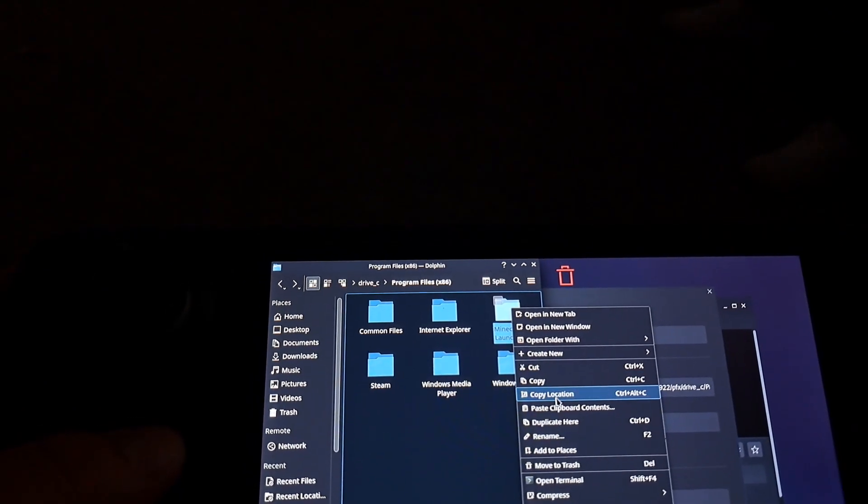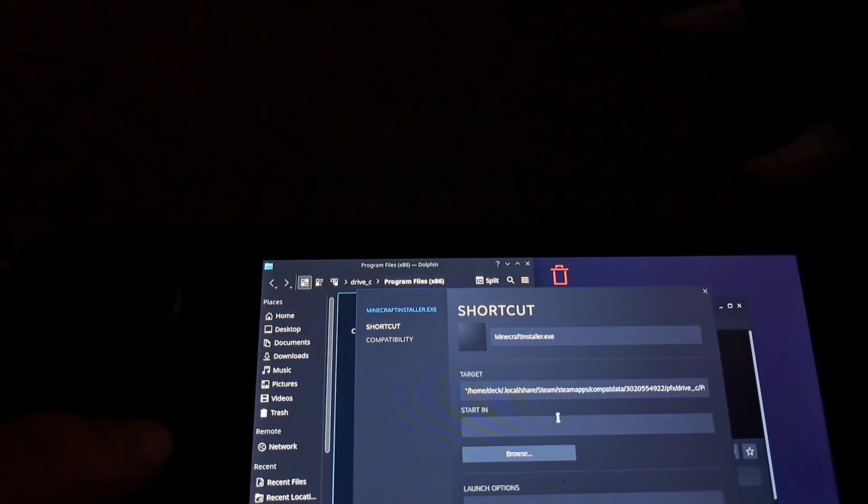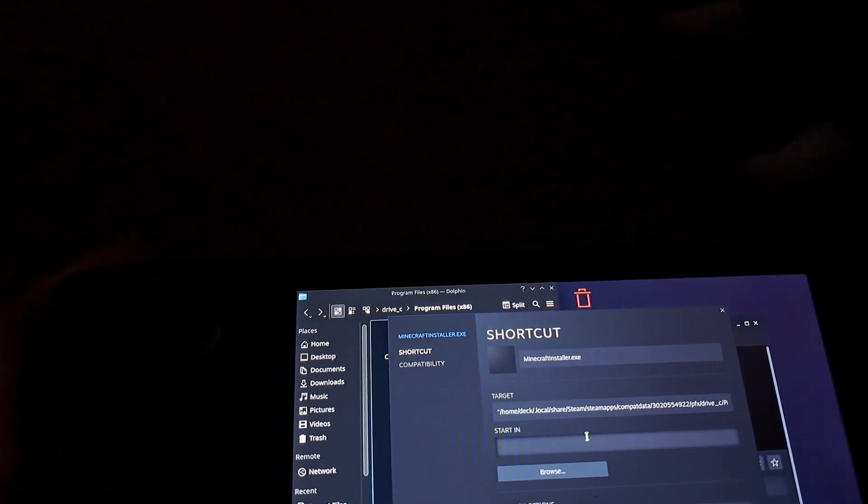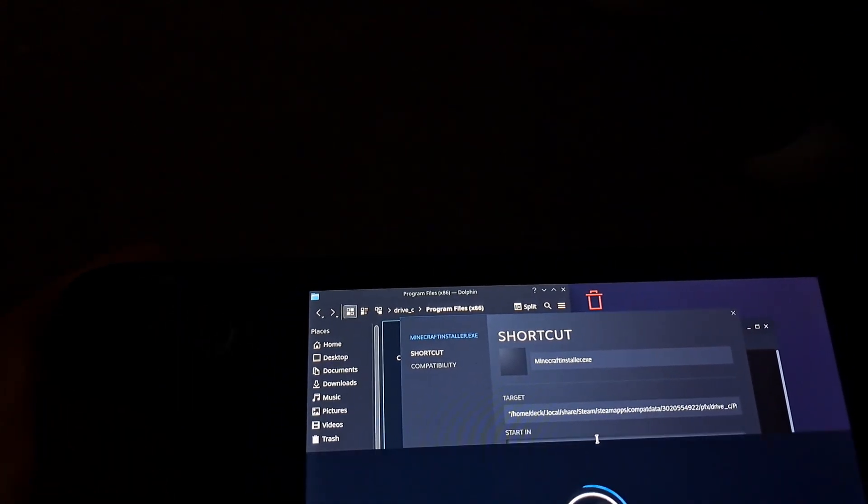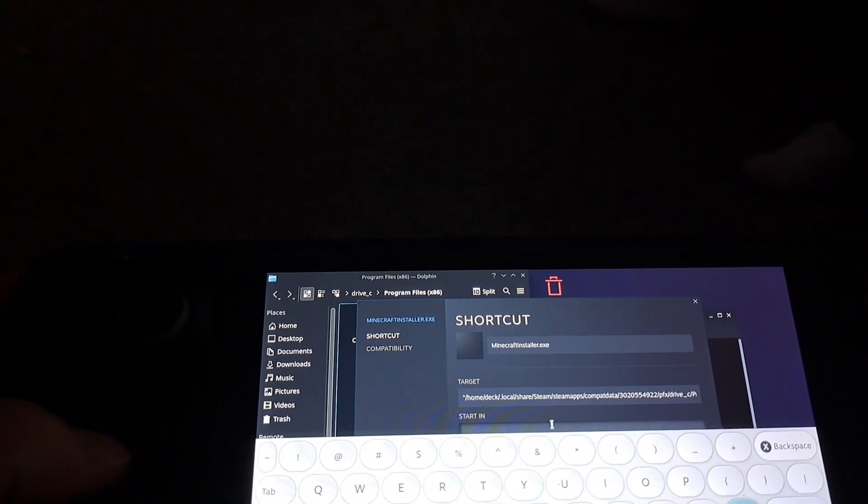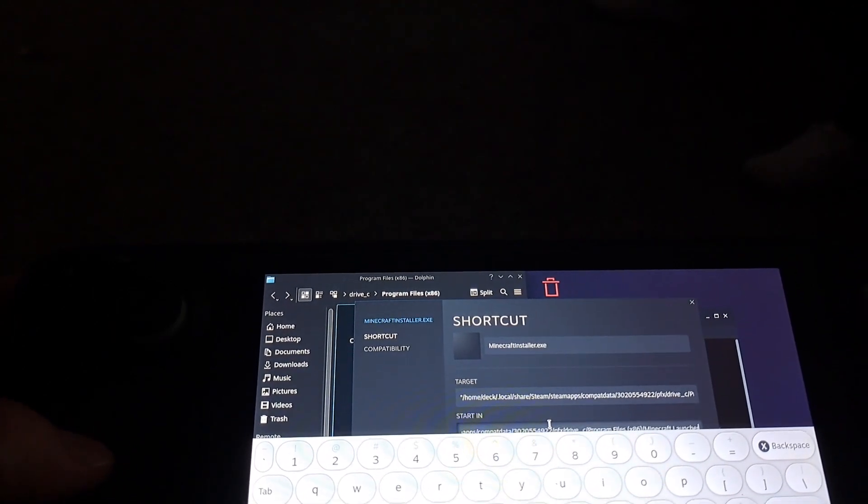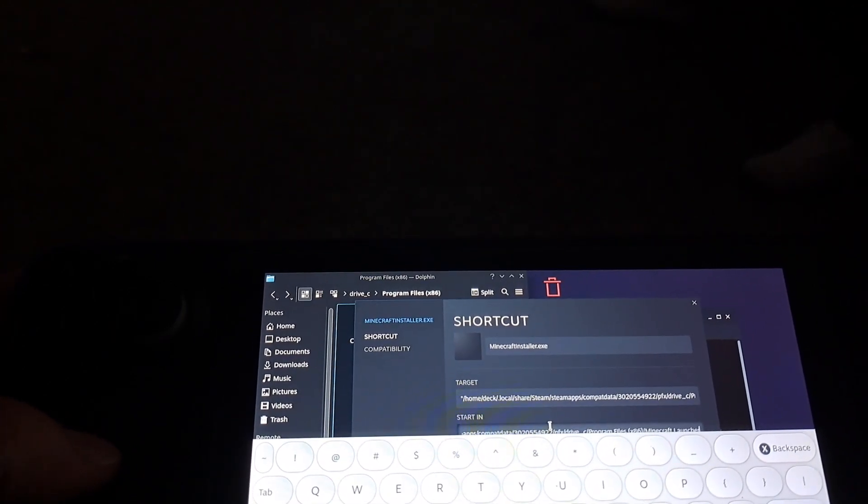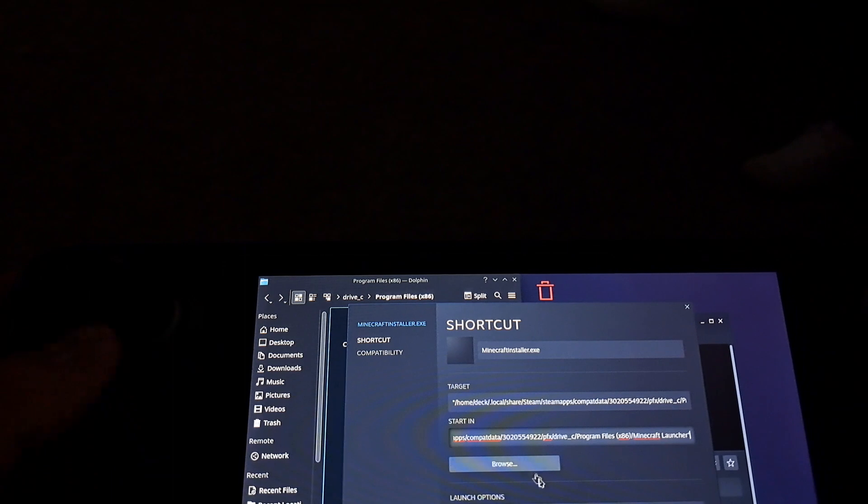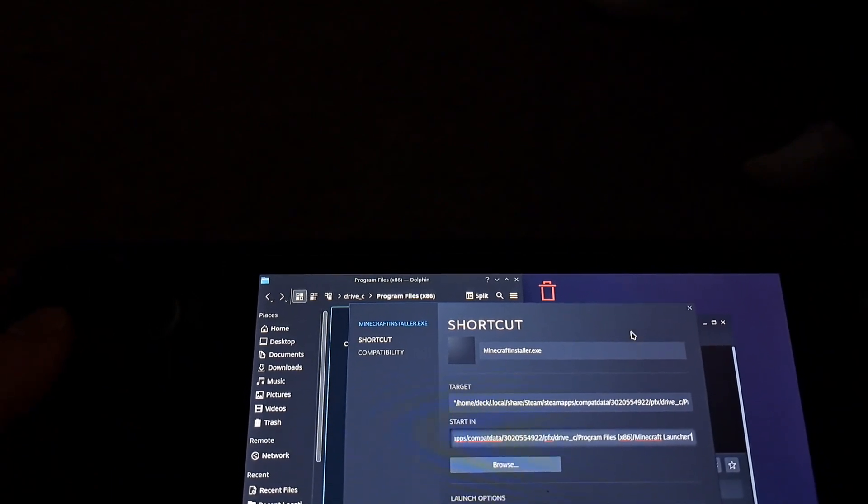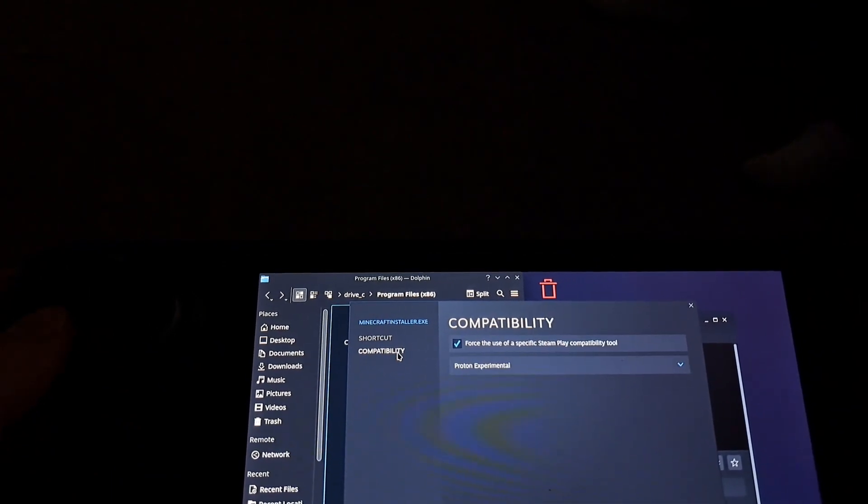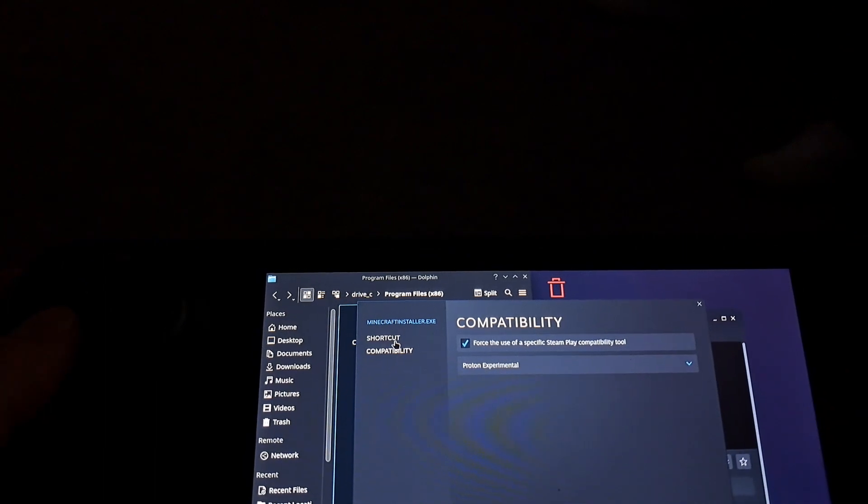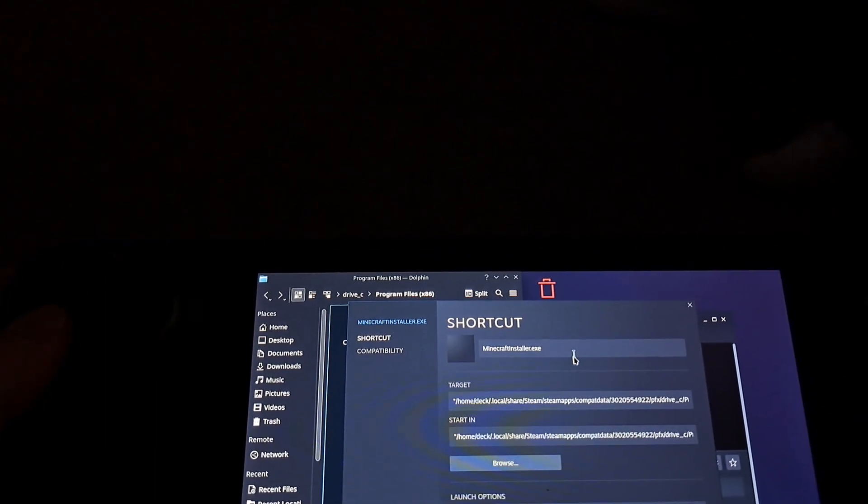And to copy the location you'll left click on it, it'll pull it up. And then again to make sure it's surrounded in parentheses and make sure it's checked for proton experimental.